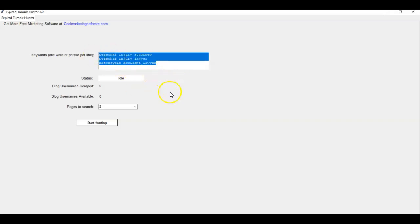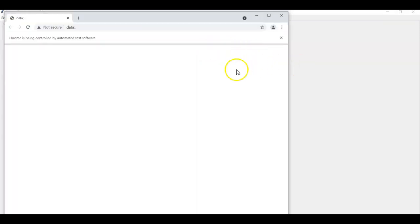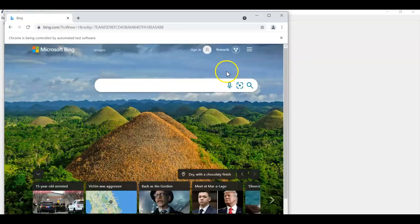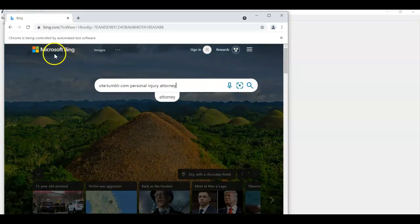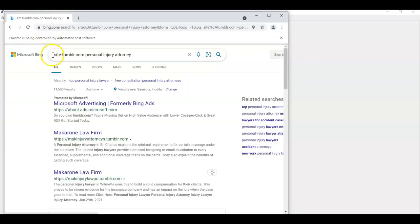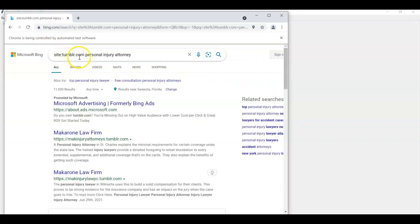You got keywords. You're going to search three pages of Bing and you click start hunting and you see this little black screen pop up. Just ignore that. It doesn't mean anything. So now you see it's going through, it's opening up Chrome and it's going through Bing.